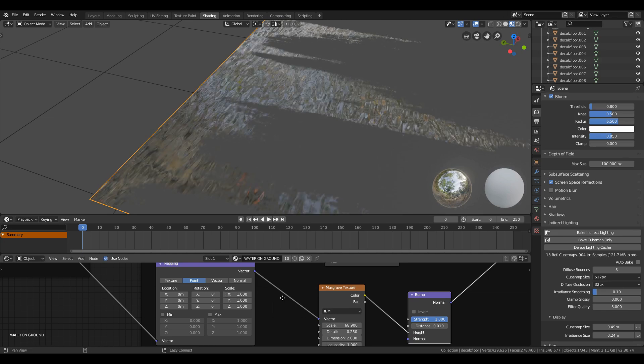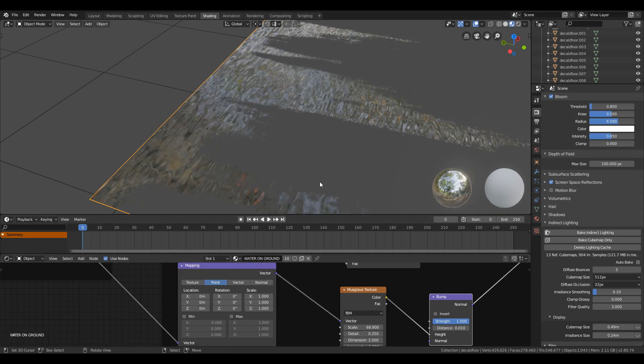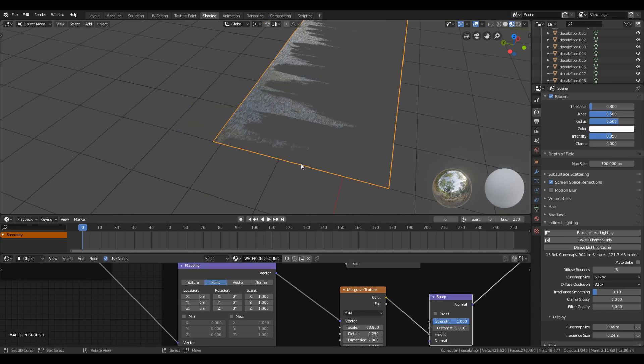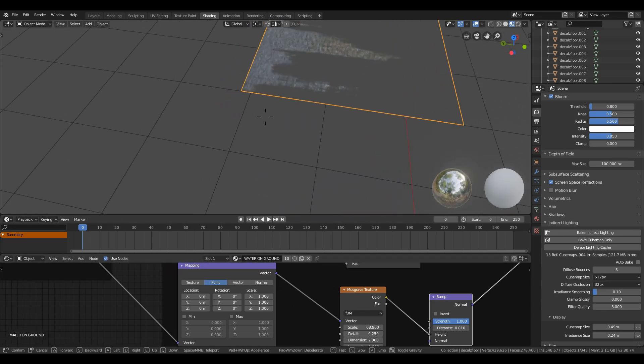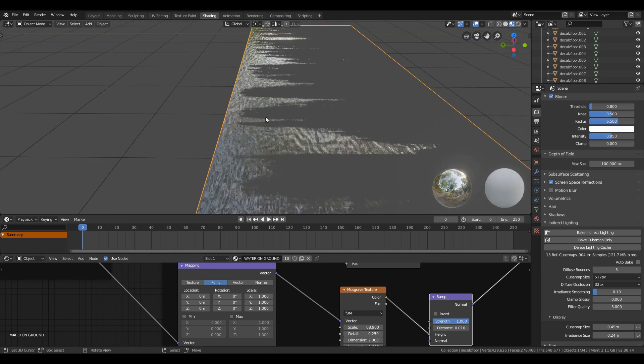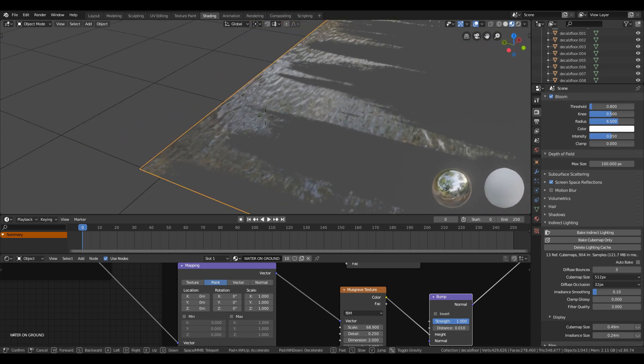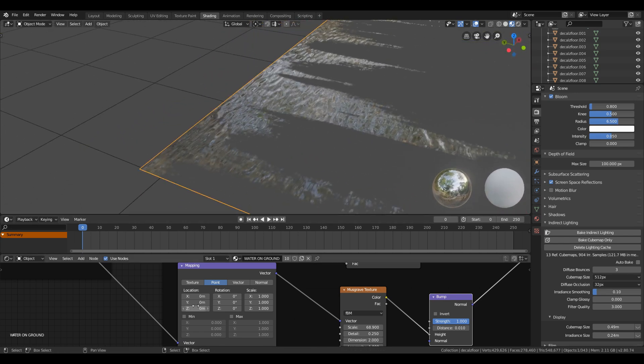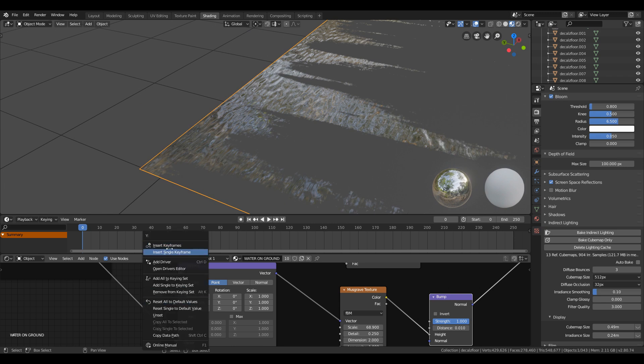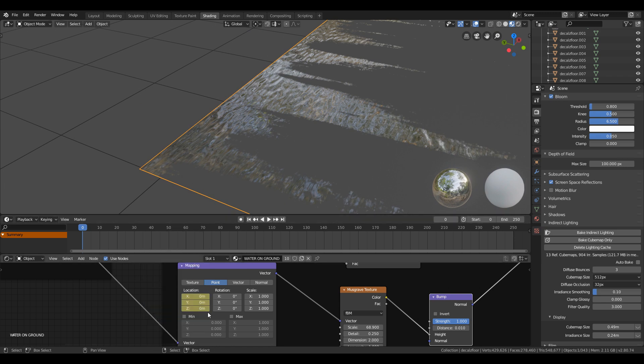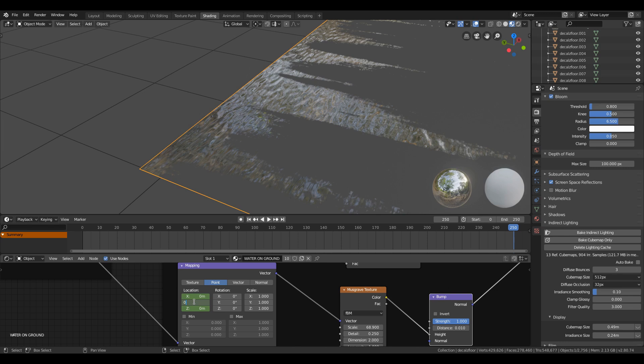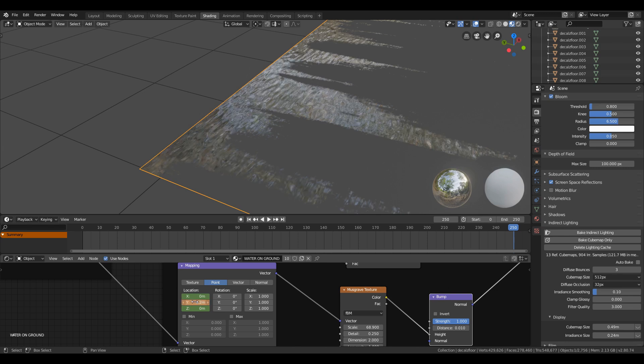To see it in animation, you will need to insert keyframes. Make sure your current frame is on 0, then right-click X or Y location of the mapping node depending on which axis you want to move it and insert keyframe. Then change the current frame to the final frame and change the value to 0.2, then right-click the value and insert keyframe.